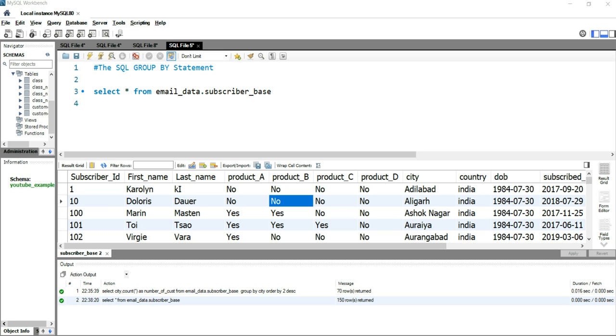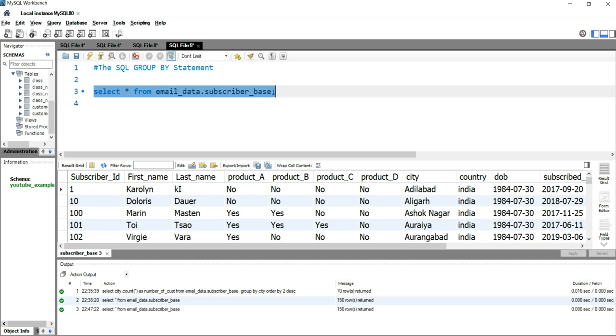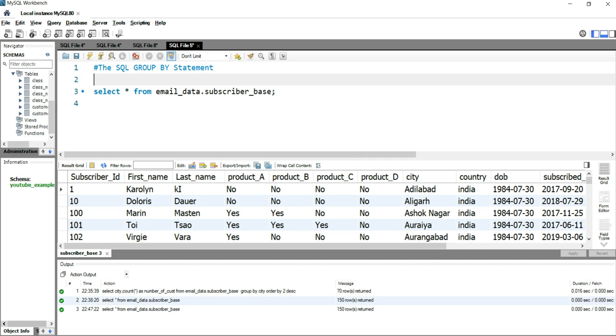Let's take this example where we have this subscriber base table. If we run this query, we will get the entire data set from this subscriber base table. Suppose you have to find out how many subscribers you have from a particular city. How can you do it?